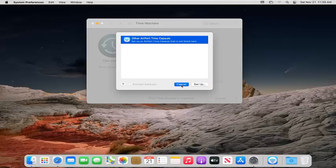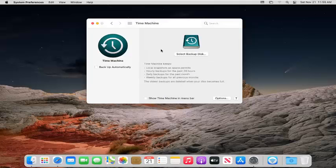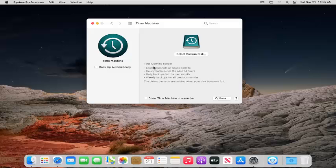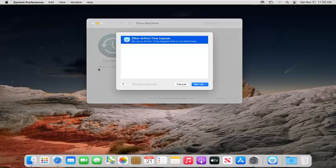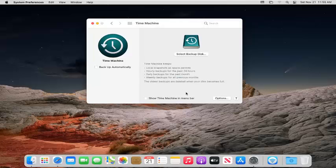There's also the option to encrypt backups. You'll need to create a backup password and put that in a safe location. Notice the option to backup automatically by checkmarking the box on the left side.